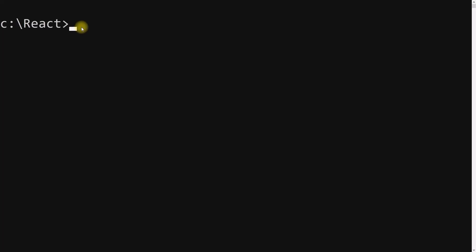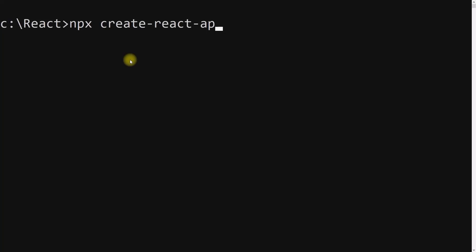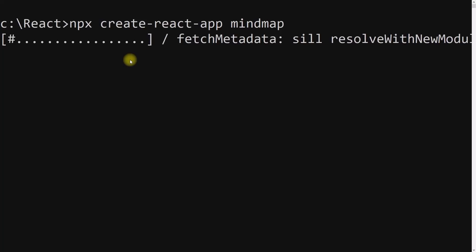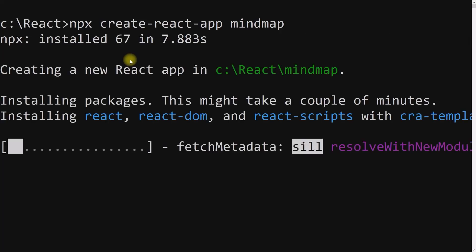So let's get started. First of all, we need to create a new React application. Open the console and type 'npx create-react-app' followed by the application name — let it be 'mind-map'. To use npx, we need Node.js and Node Package Manager to be installed.